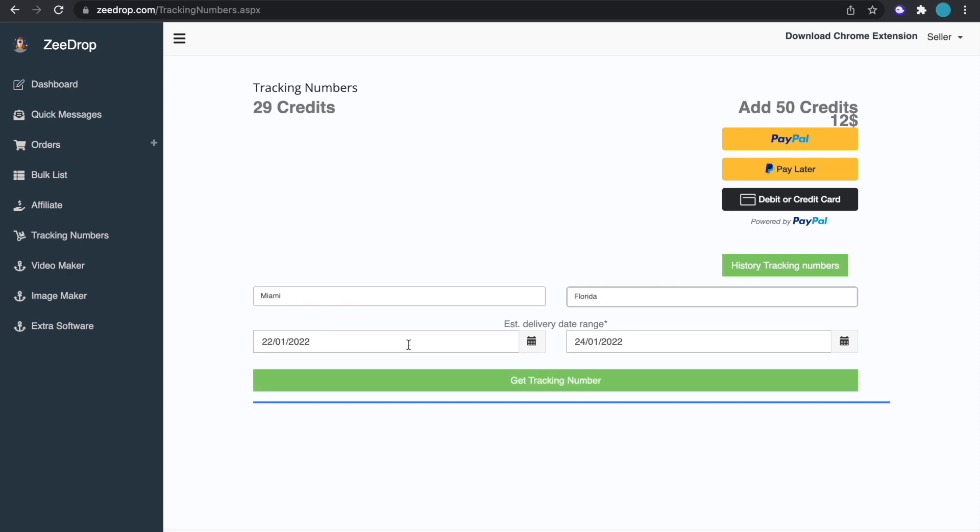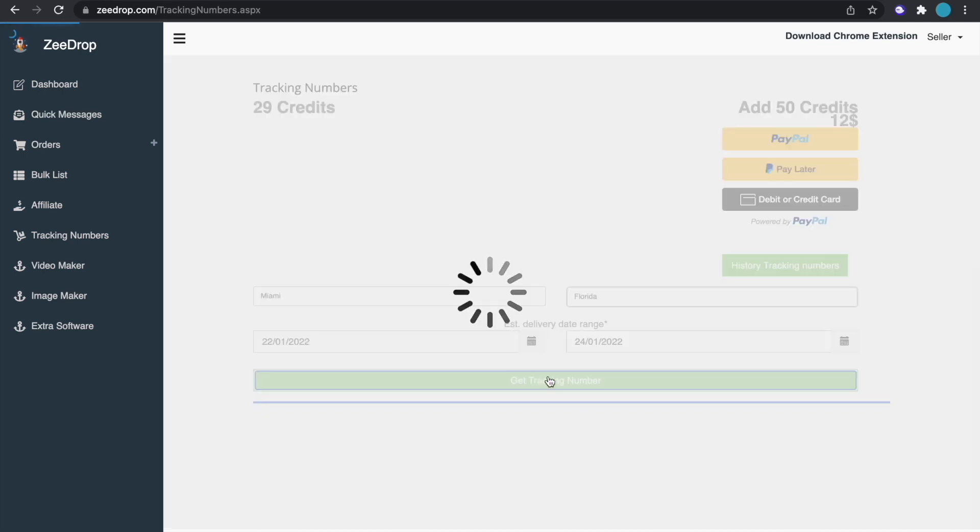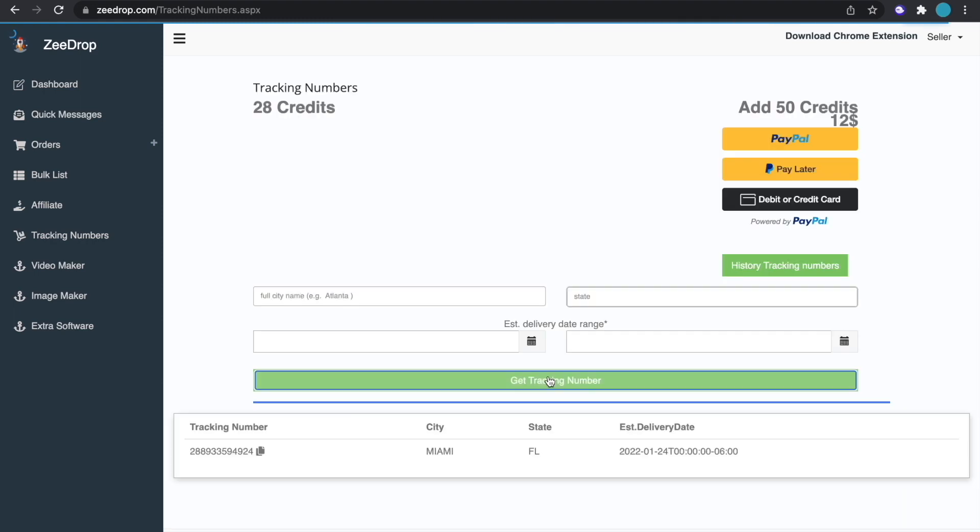All right so let me actually show you guys how to do this in action once you do get an order through Facebook. So I just put Miami Florida and then estimated date range of the 22nd to the 24th which is just two days which is normal if you do Amazon. And just hit get tracking number and it's going to load the tracking number for you and then here it is.